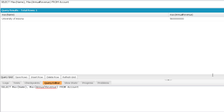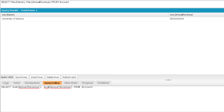The next two aggregate functions — average and sum — can only be used on numeric fields; we cannot use them on text fields. Let me use average and sum on annual revenue and execute. You can see it is giving me the total sum of annual revenue and the average annual revenue.